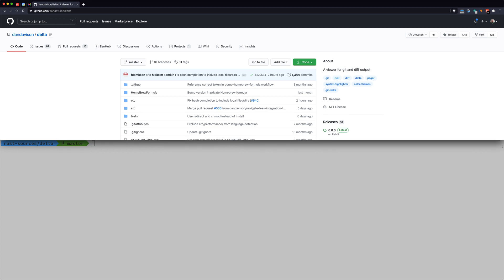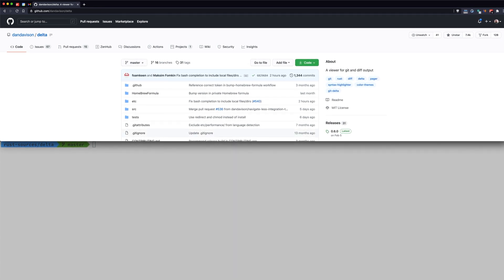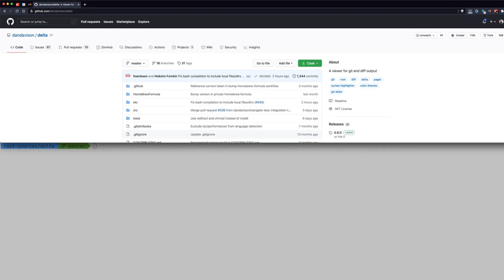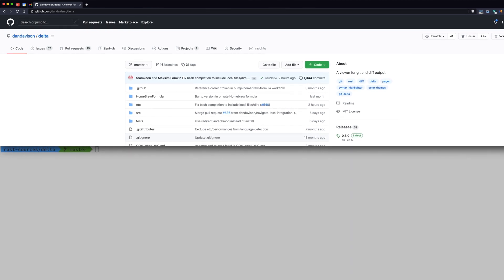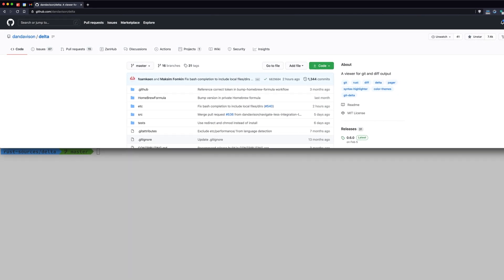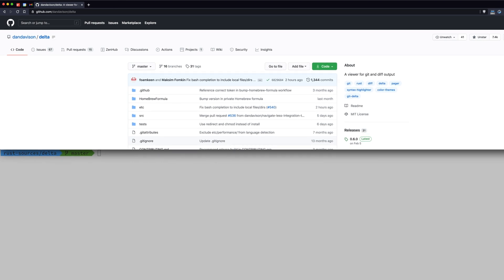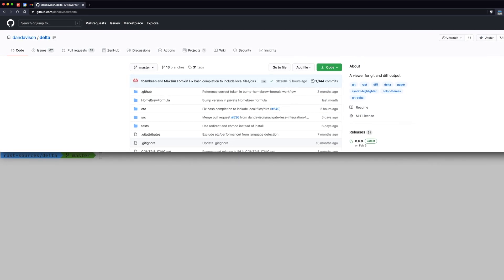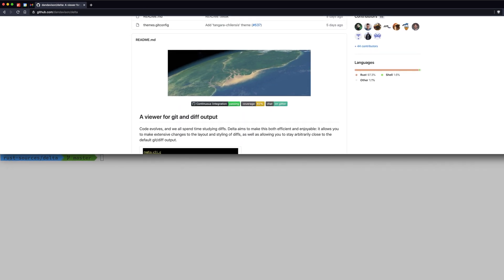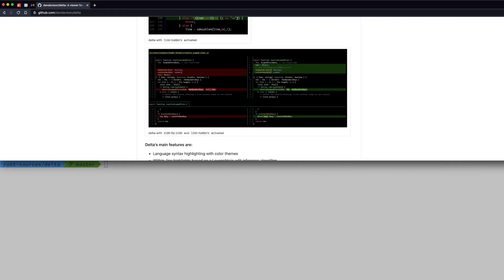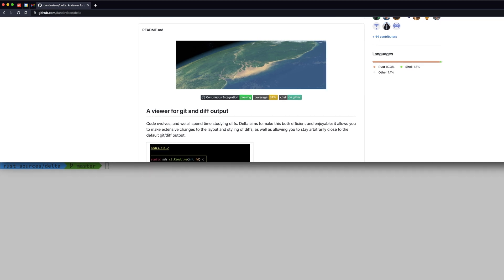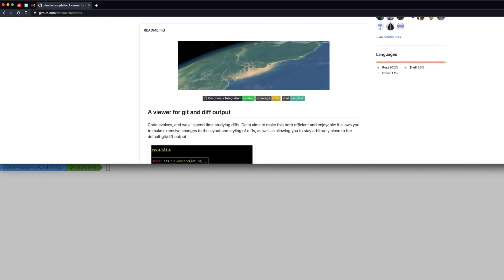The example I'm going to use today is delta. What this does is allow you to view the diff output from git. You get diff viewing automatically with git, but delta gives you a prettier output, better ways to navigate, and a lot of other features. This is not a video about delta — I'm just going to use it as an example — but I do recommend you go out and check out delta's features.